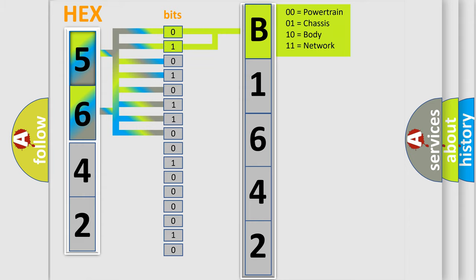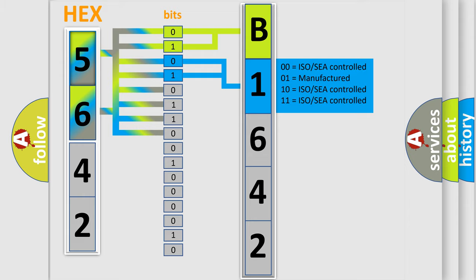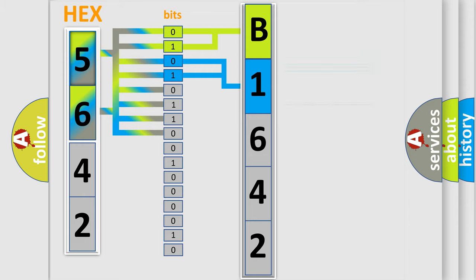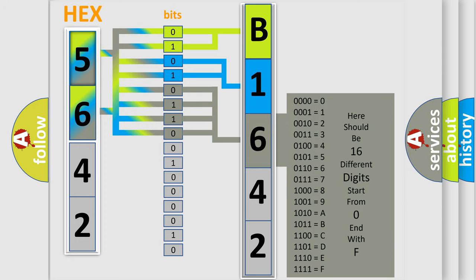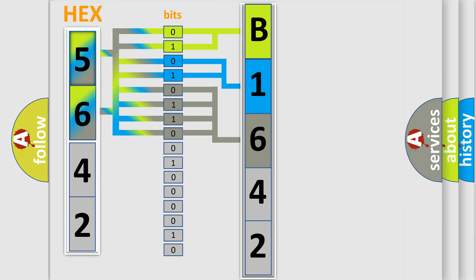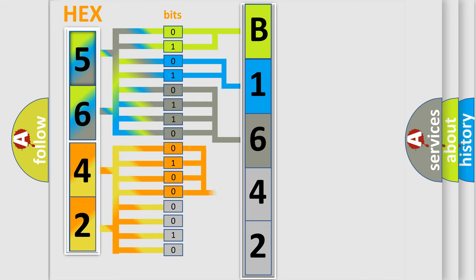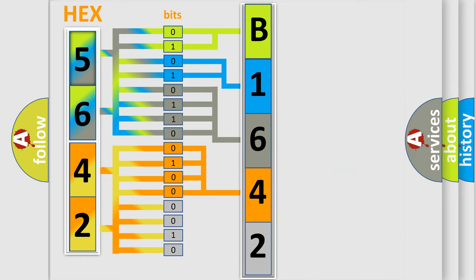By combining the first two bits, the basic character of the error code is expressed. The next two bits determine the second character. The last bit styles of the first byte define the third character of the code. The second byte is composed of a combination of eight bits. The first four bits determine the fourth character, and the combination of the last four bits defines the fifth character.